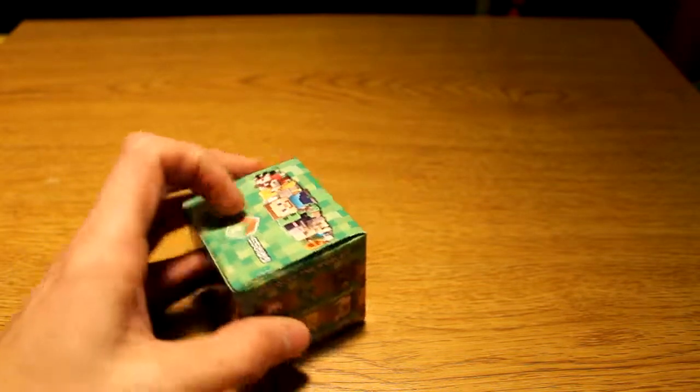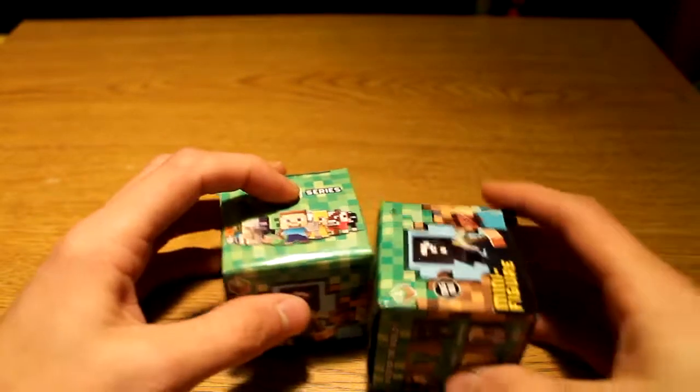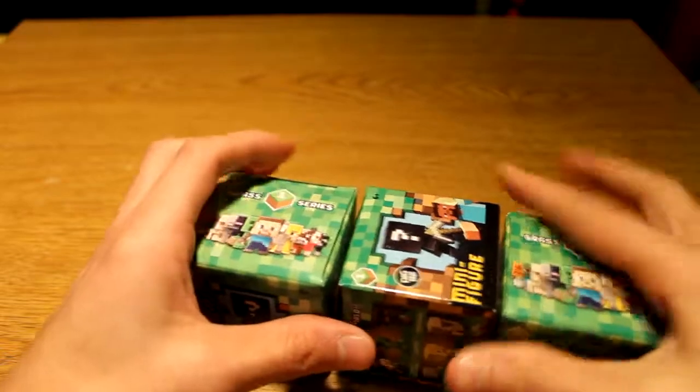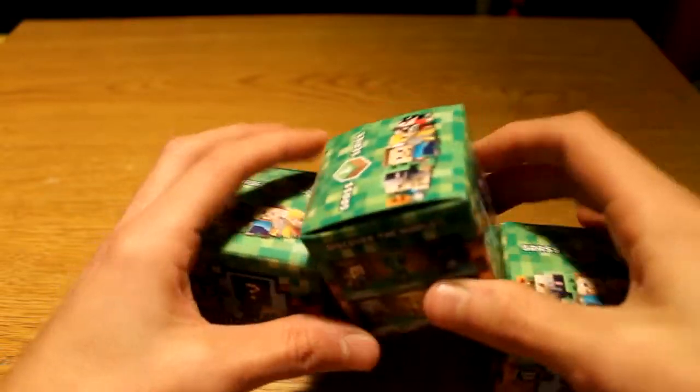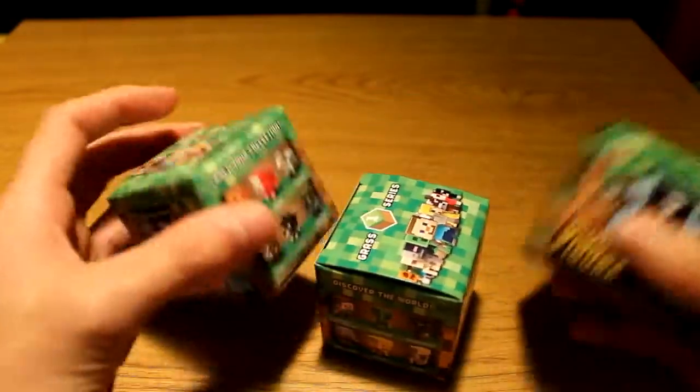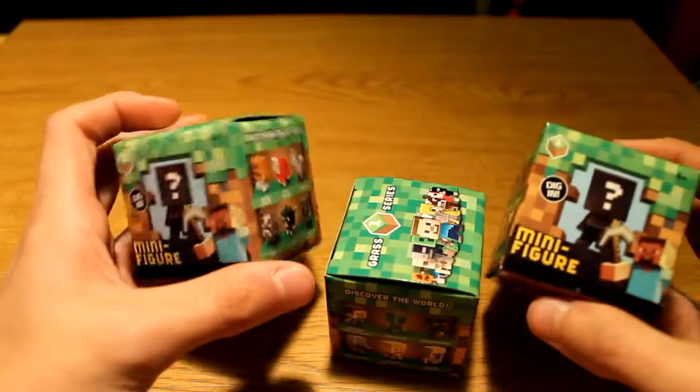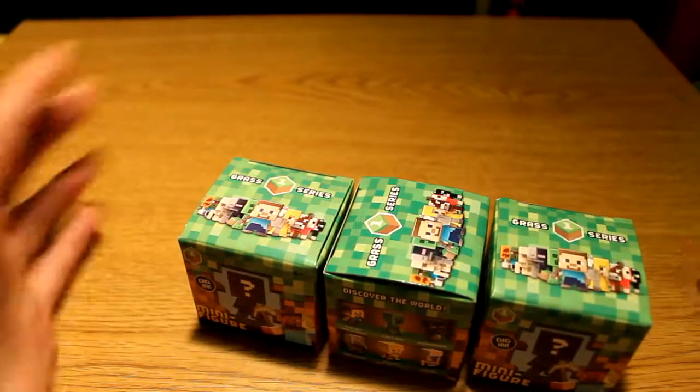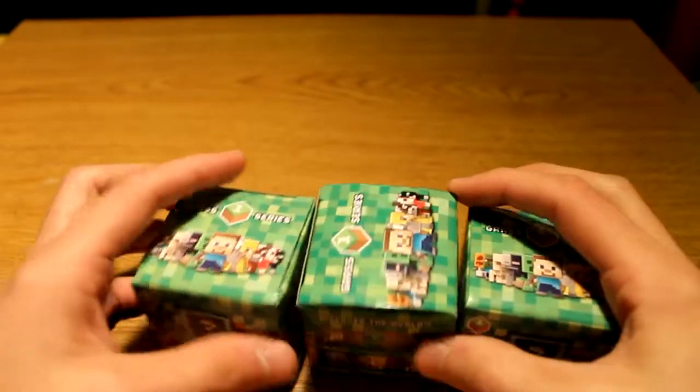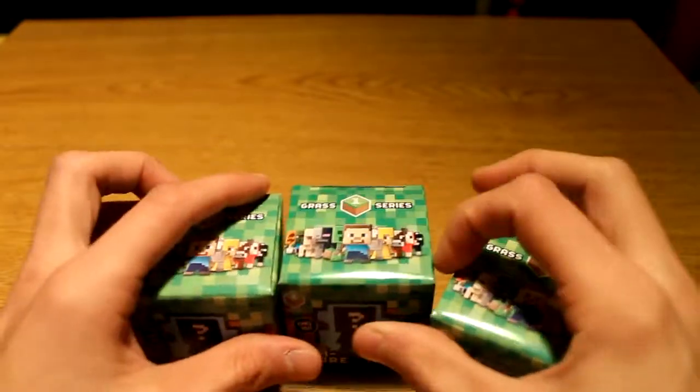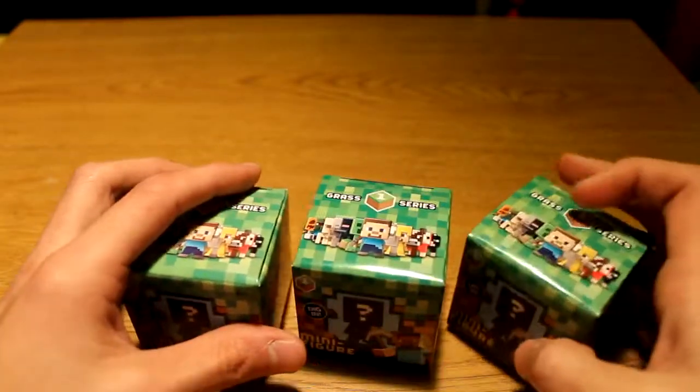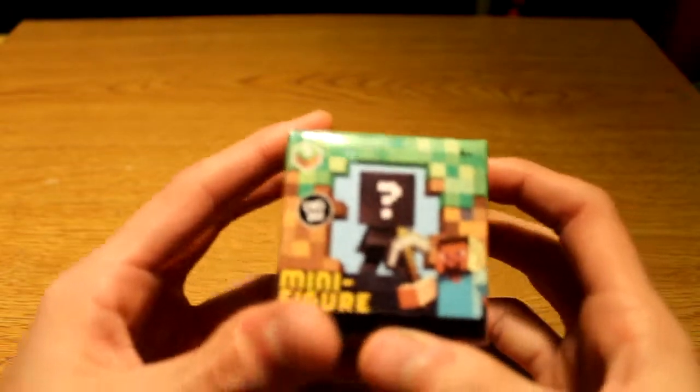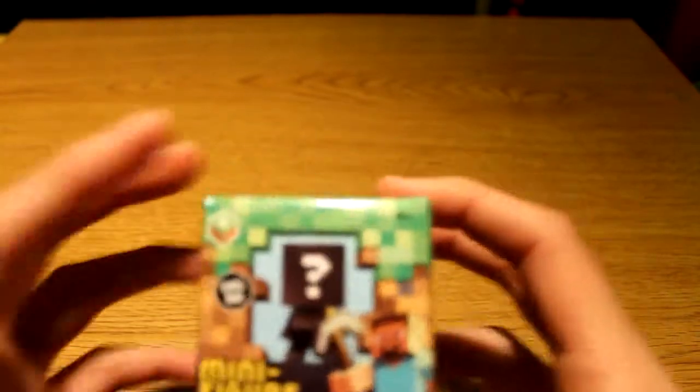So today we're gonna start off with an awesome series, Minecraft. I've got a few of these different Minecraft figures. Really been searching for these, gone to several different retailers to find this and the other items that we will be unboxing in later videos.